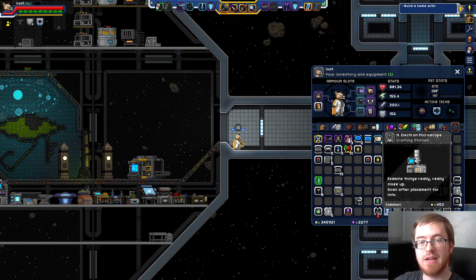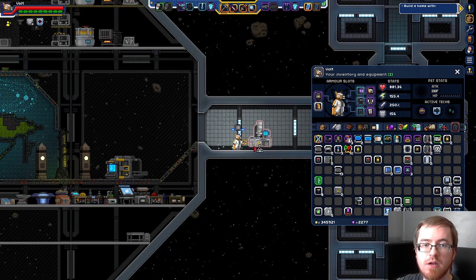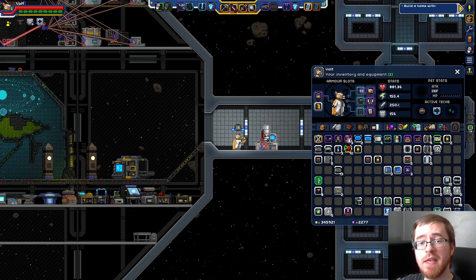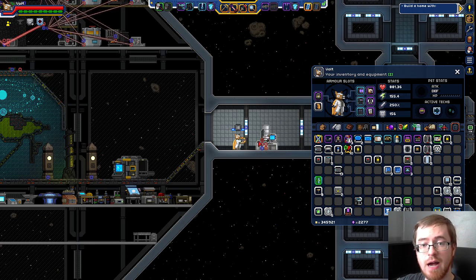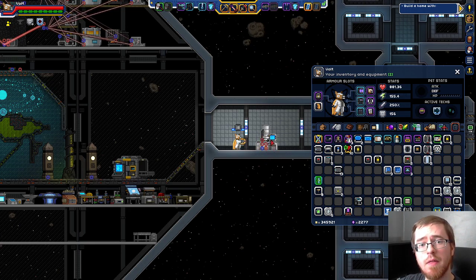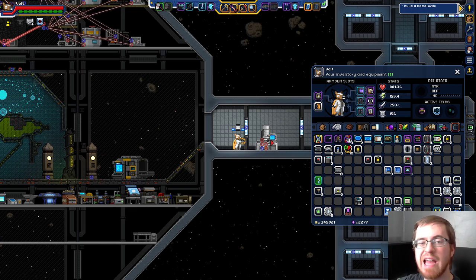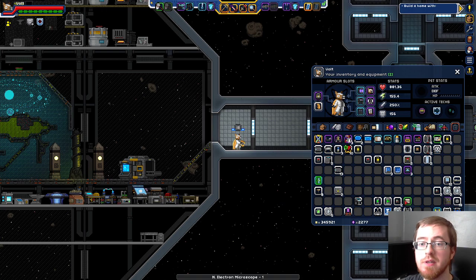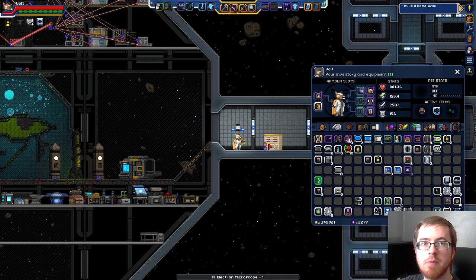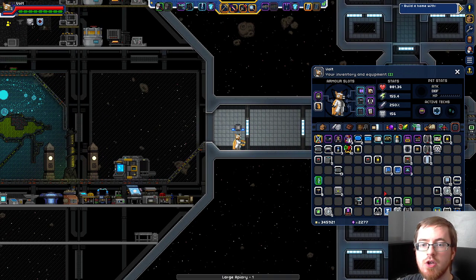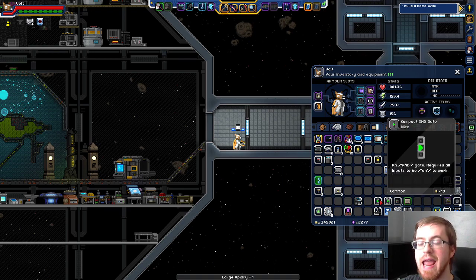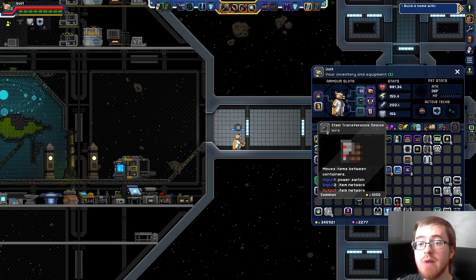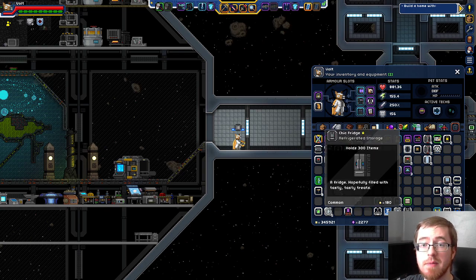You're going to need the N electron microscope — I'm assuming the N stands for networked — because the N electron microscope has some logic inputs and outputs. This allows you to dictate the system to pull unidentified bees and dump identified bees, so you've got to use the N electron microscope. Additionally, you need a large apiary. Large apiaries have inputs and outputs built in. You will also need a NOT gate, an AND gate, a countdown delay timer, two ITDs, and some storage container for the identified bees to get dumped into.